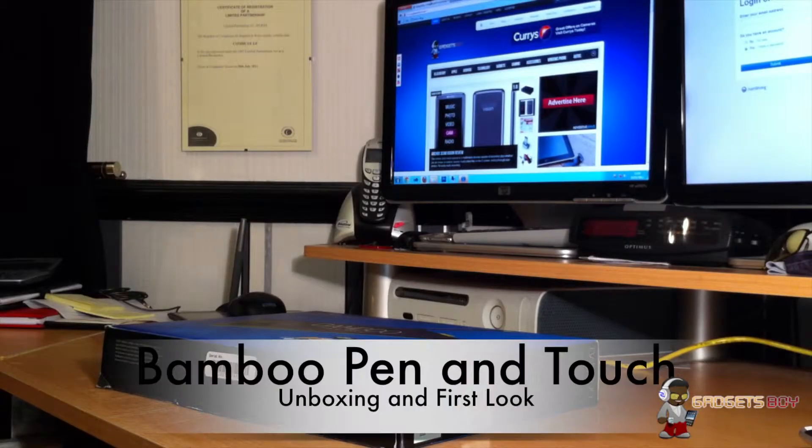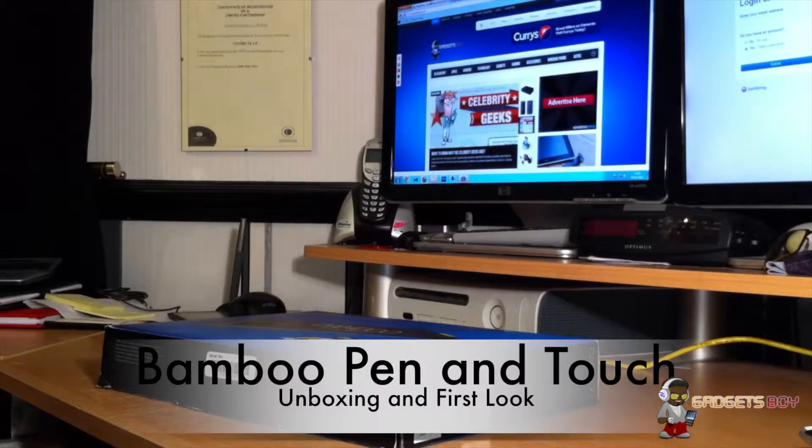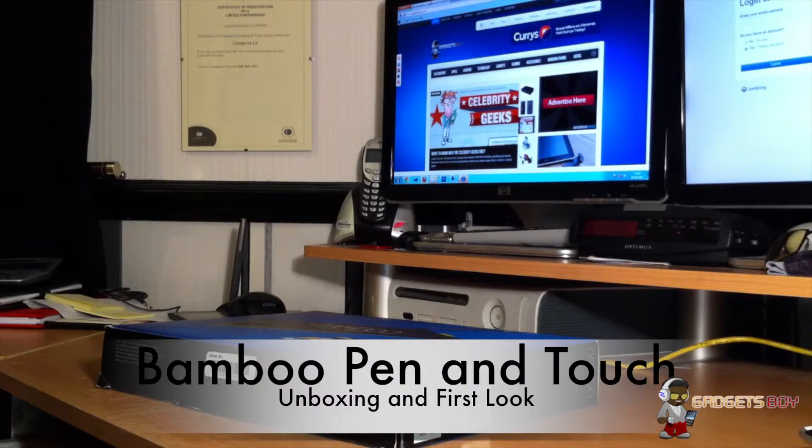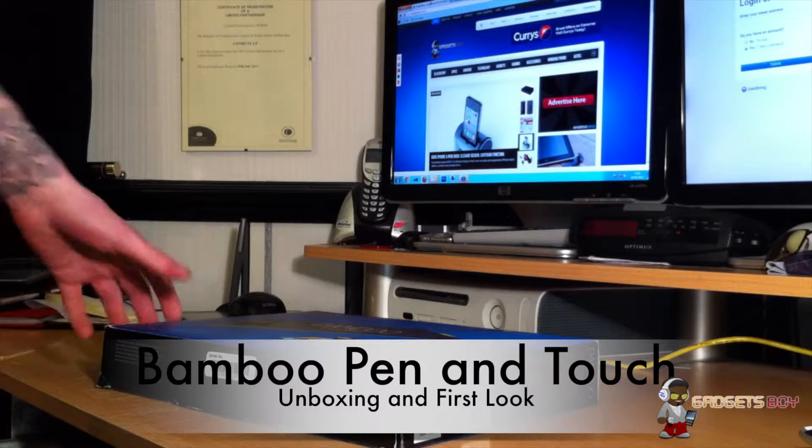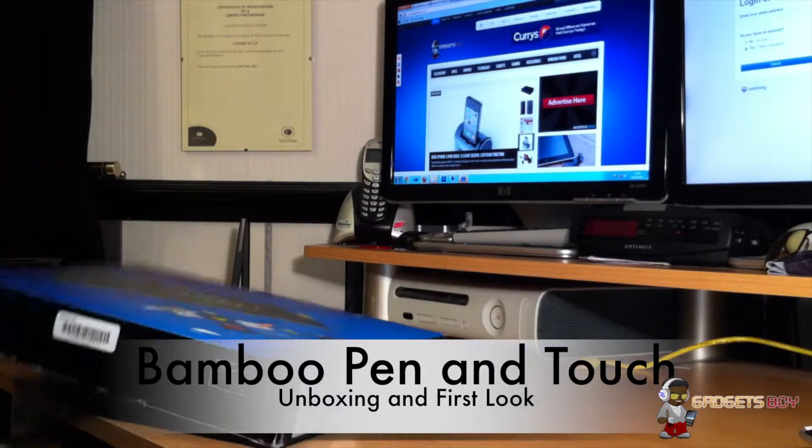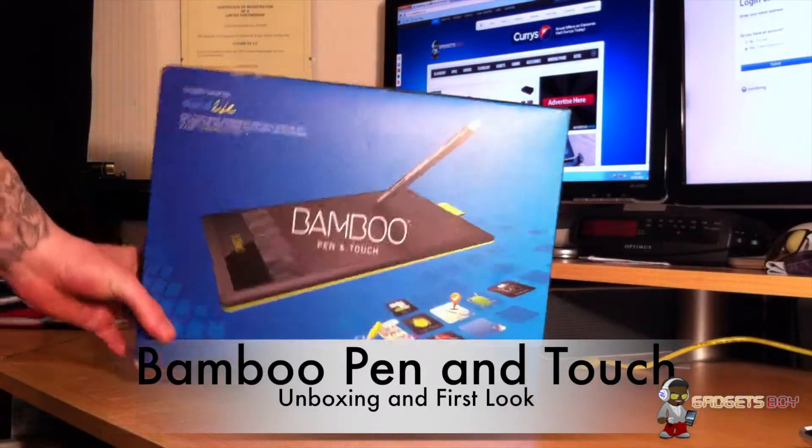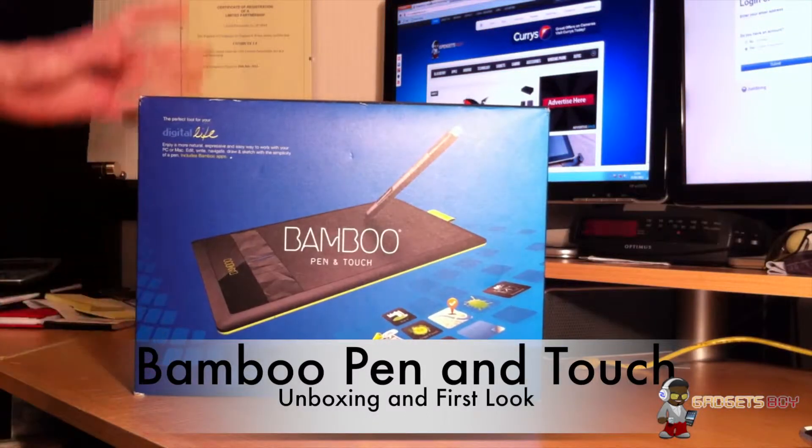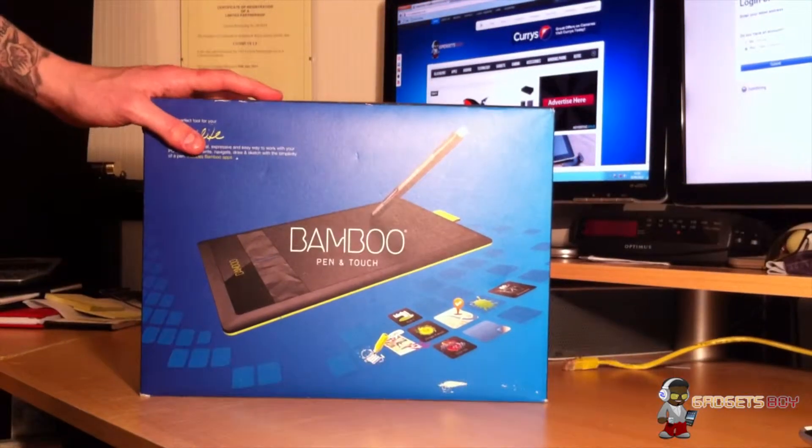Hi guys, this is Rob from gadgetsboy.co.uk and I'm bringing you a quick unboxing video of the Bamboo Pen and Touch by Wacom.